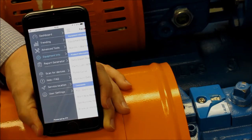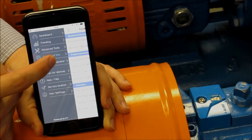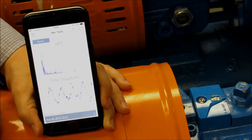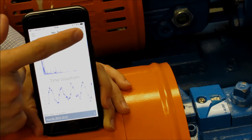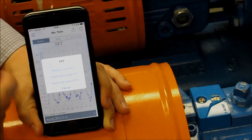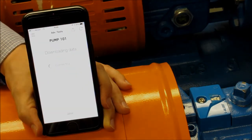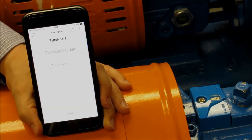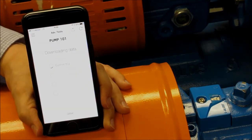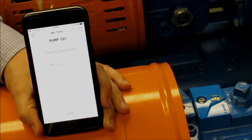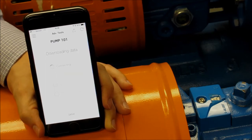In order to request an FFT, you first need to be on the advanced tools screen. To request, select the refresh icon in the upper right corner. From here you can select a new FFT, download the previous one, or get alarm FFTs.